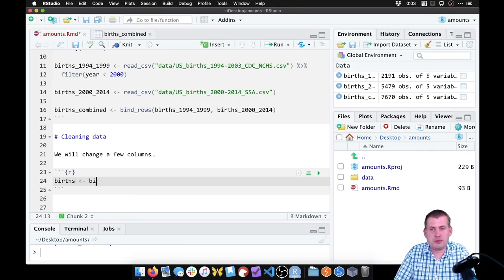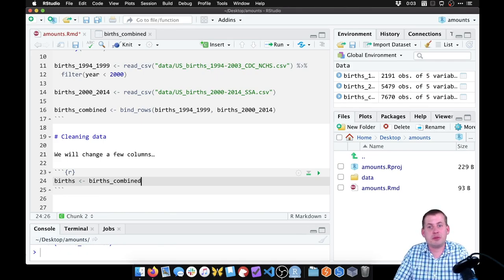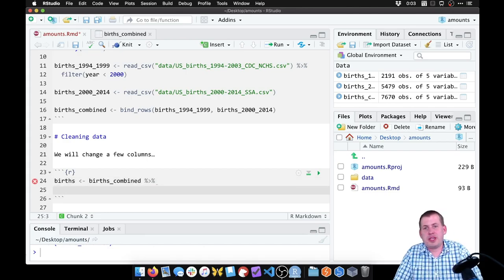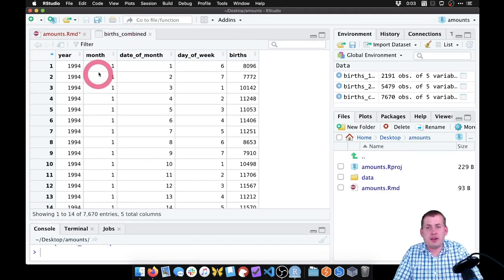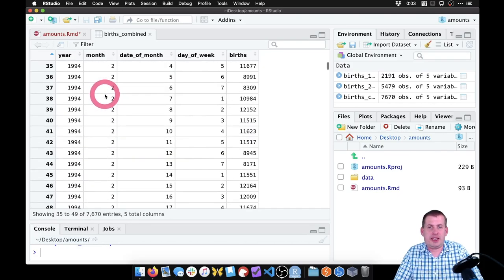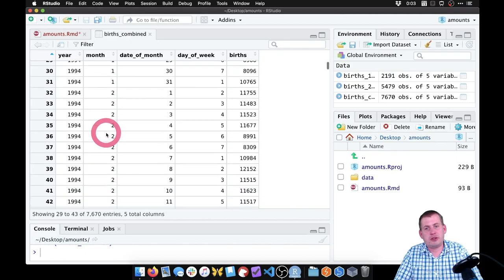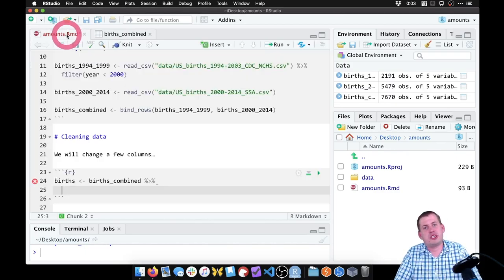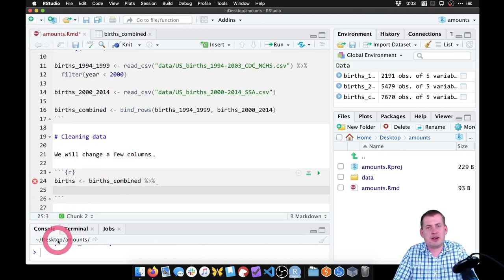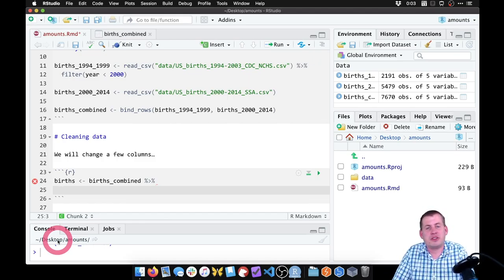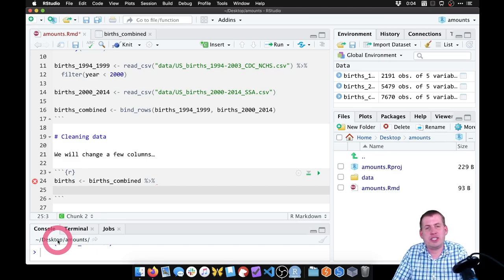So we're going to take that combined version and then we're going to manipulate it. The first thing we're going to do is make that month column — which goes from 1 through 12 — a category, so that 1 is actually January, 2 is actually February, 3 is March, and so on. The way you do that in R: R considers factors to be categorical variables, and it has a function called factor which converts numeric variables like that 1-through-12 thing into categories.